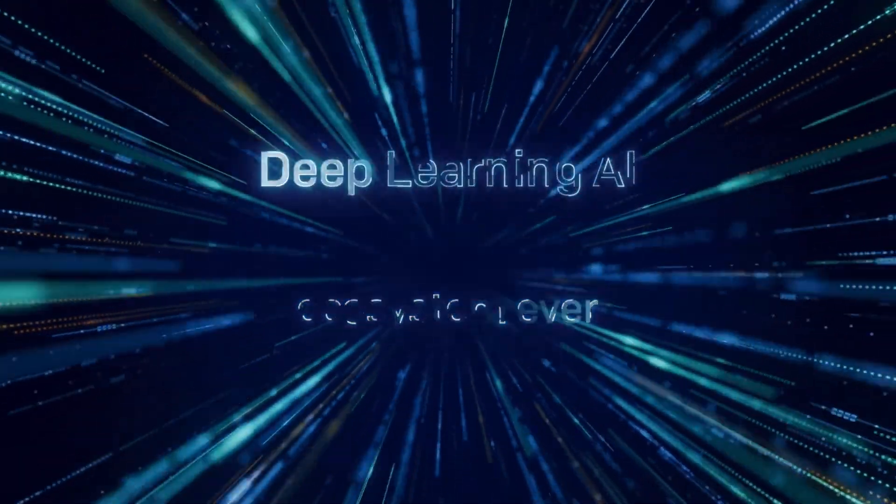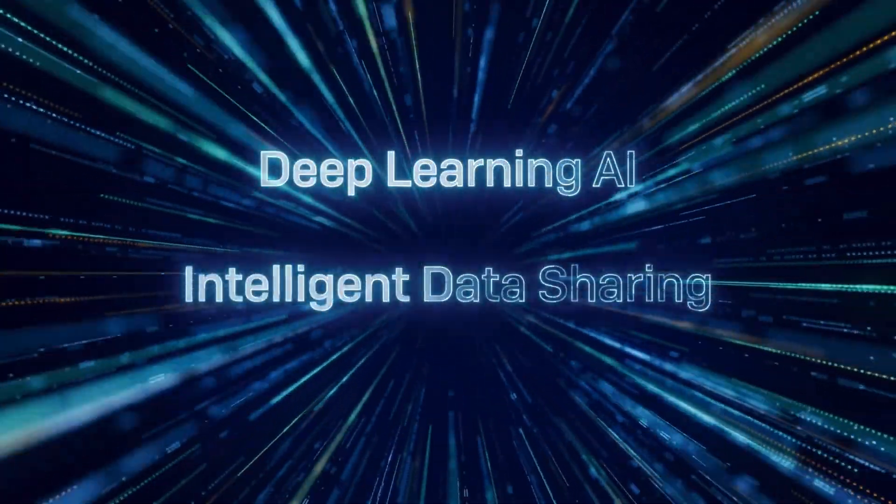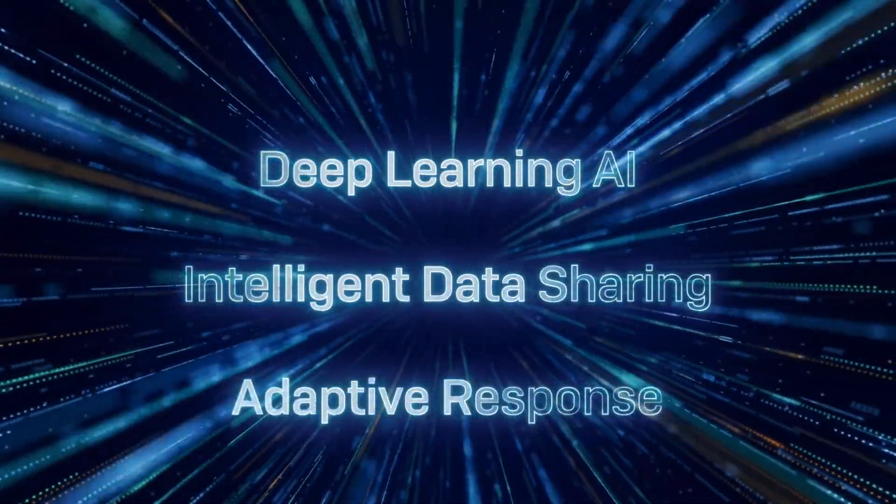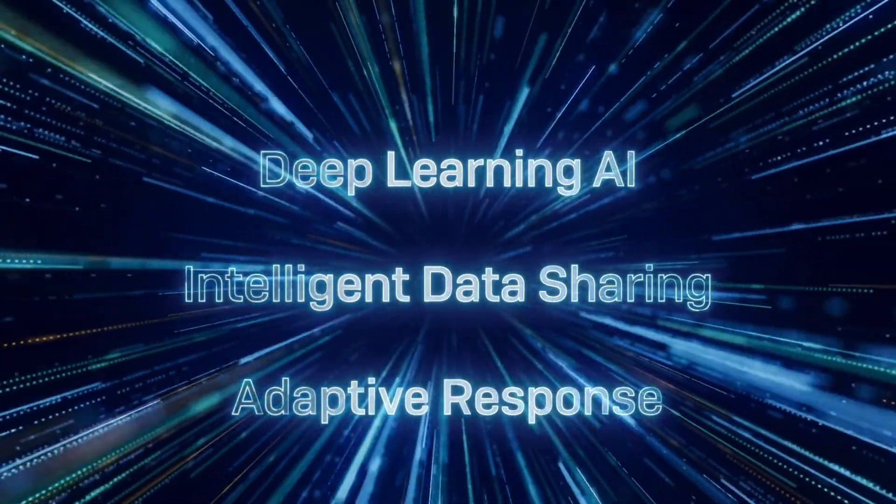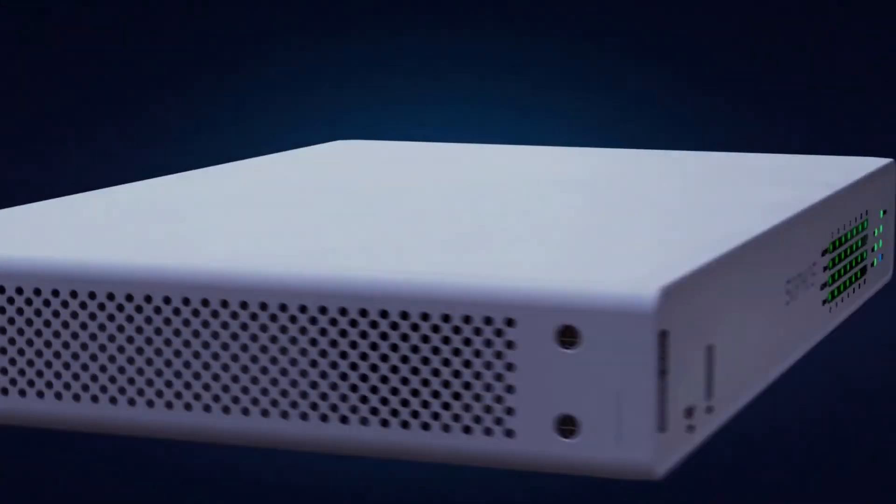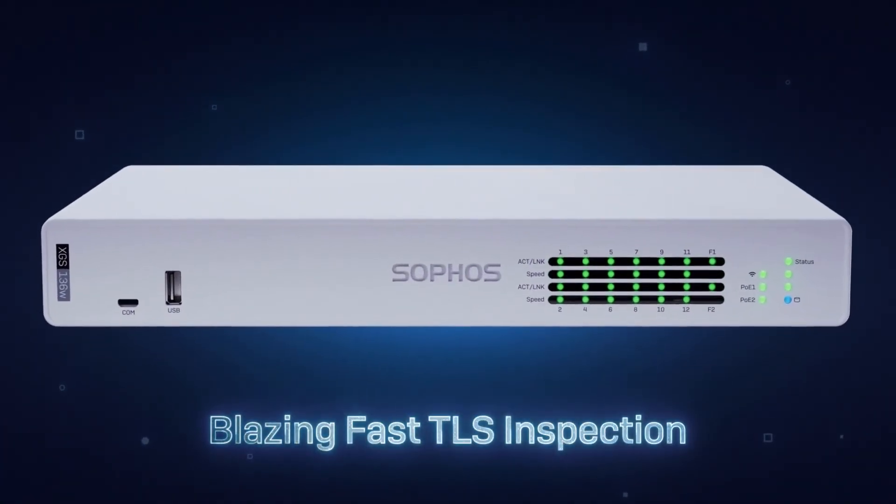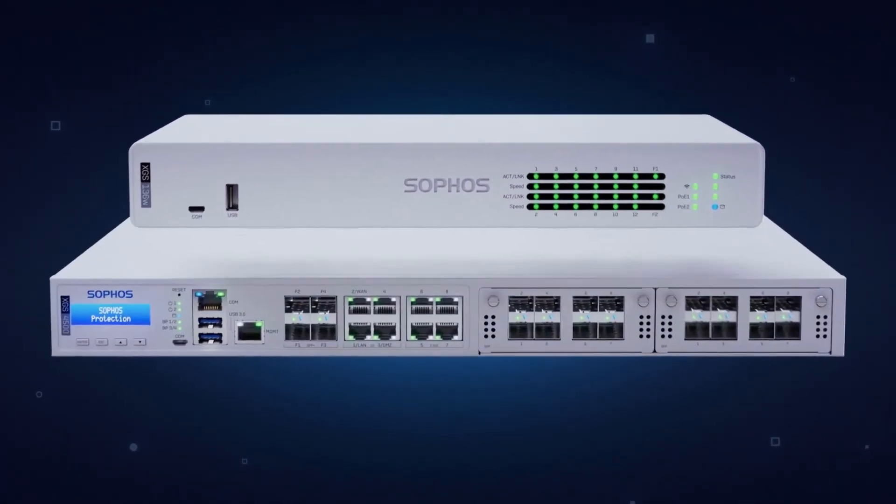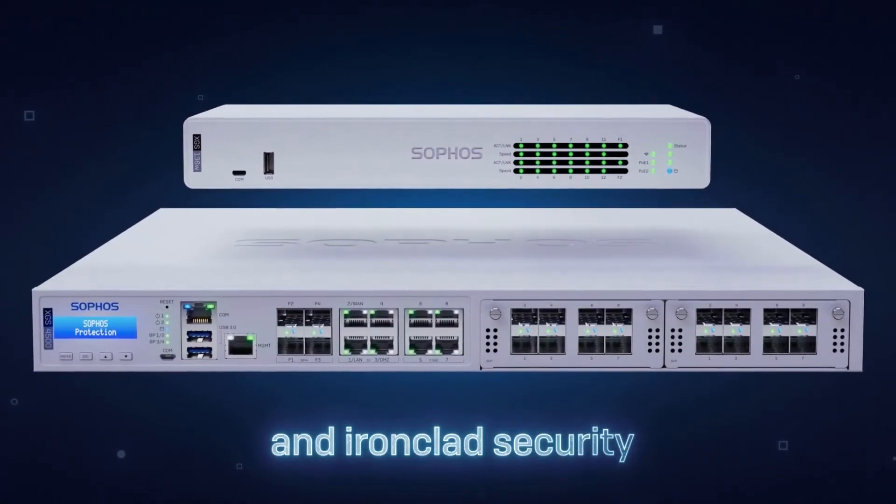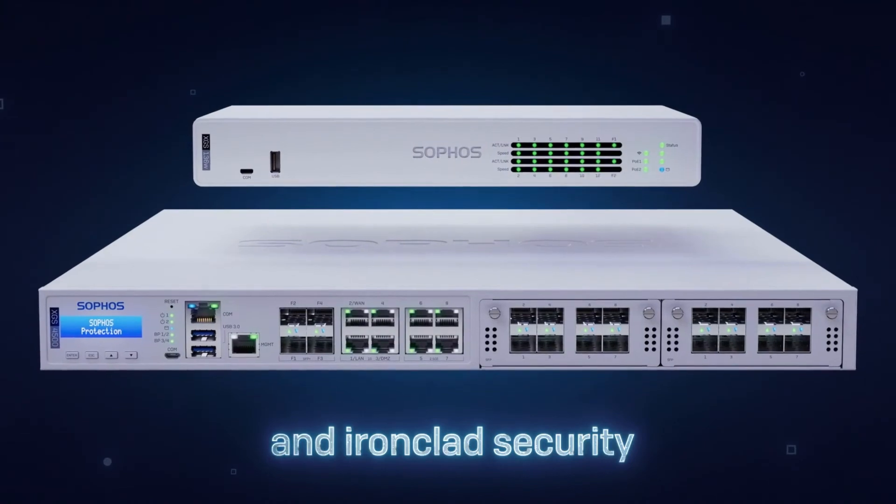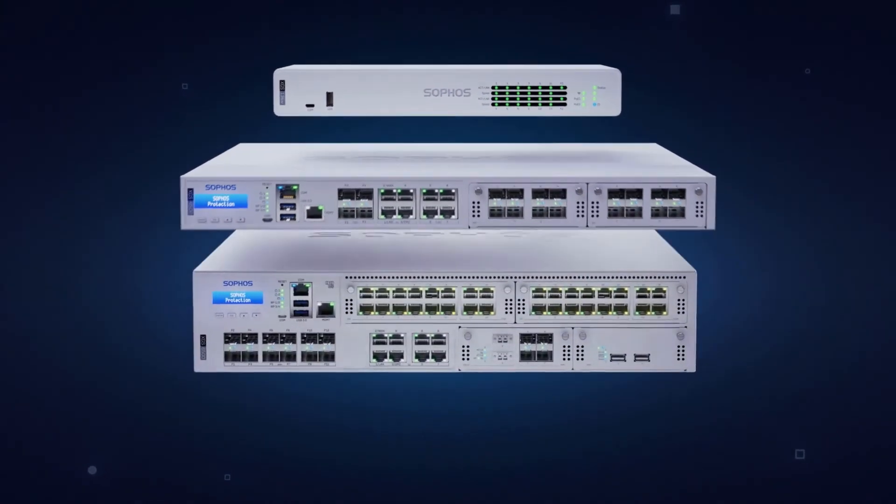And with the new XGS series appliances, you have all the performance you need, now and into the future, to power the most demanding distributed and encrypted networks.